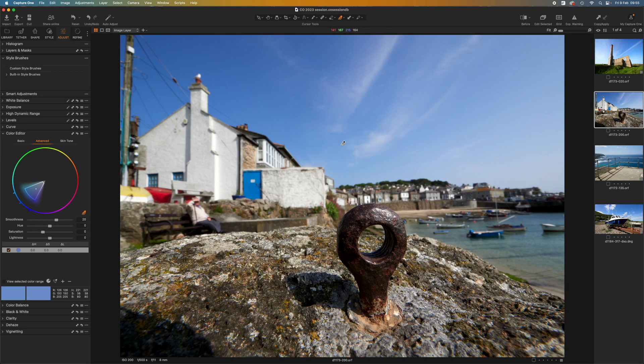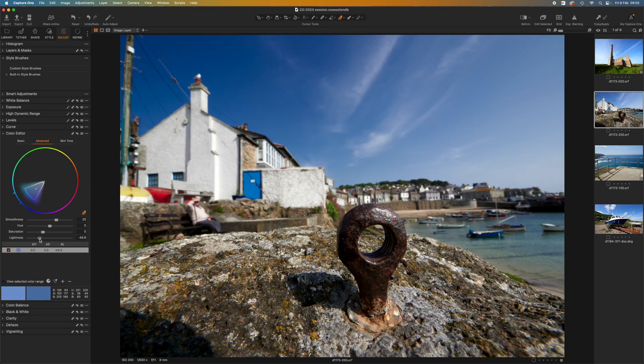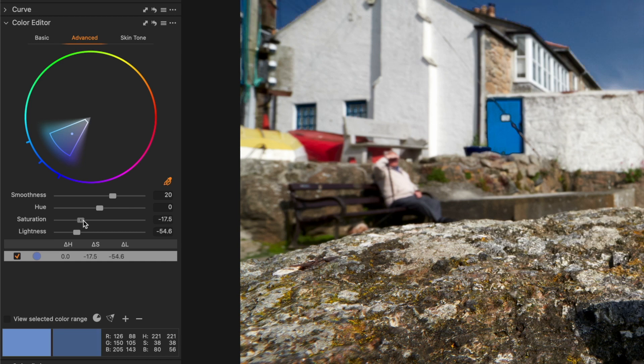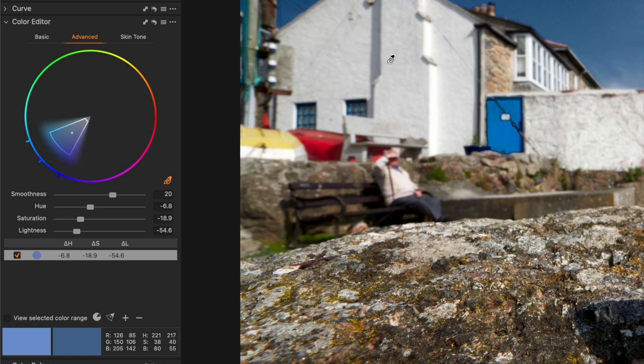I'll quickly make my adjustment now. I'll bring down the lightness somewhat, reduce the saturation a little, and shift the hue slightly towards cyan. I won't go into detail since this is just a demonstration.